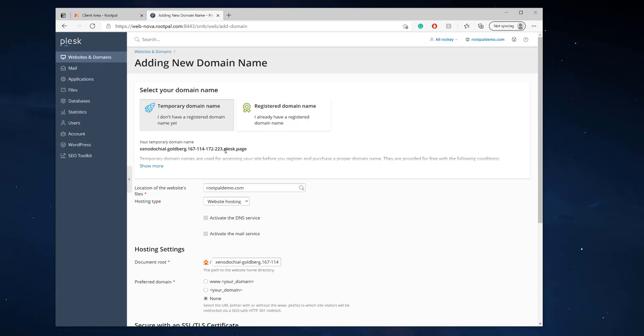And then you can copy your files over from this temporary domain name to your live site when you're ready.